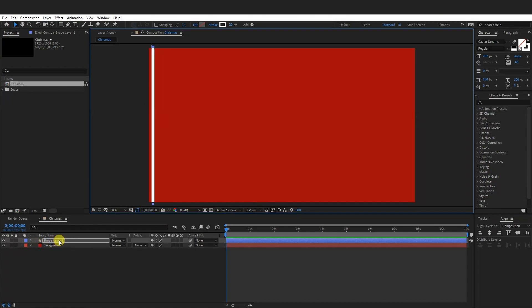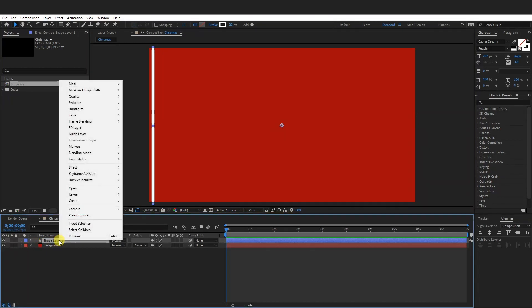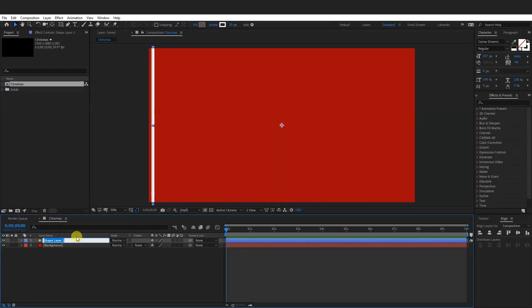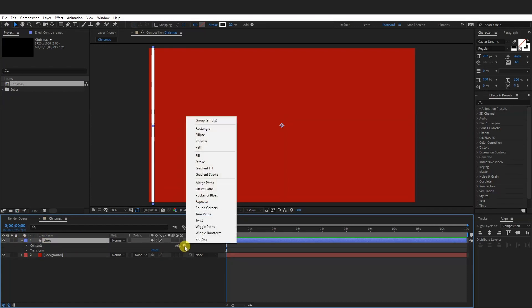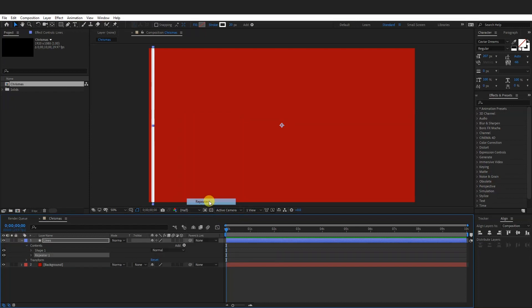From here, go to the shape layer. Basically, I'm going to rename it, rename lines. There we go. Click on this. Go to the add, add a repeater.